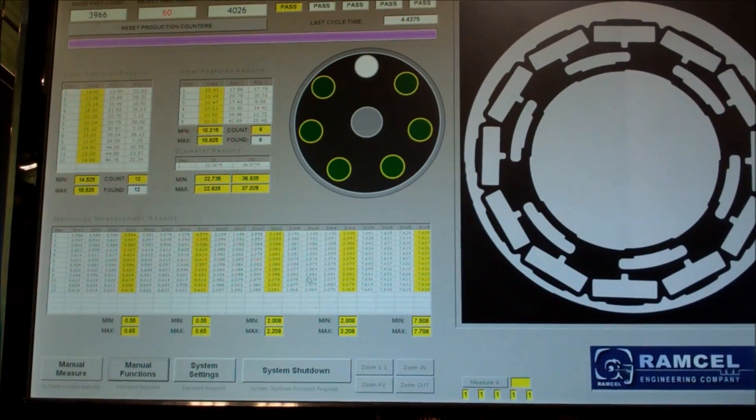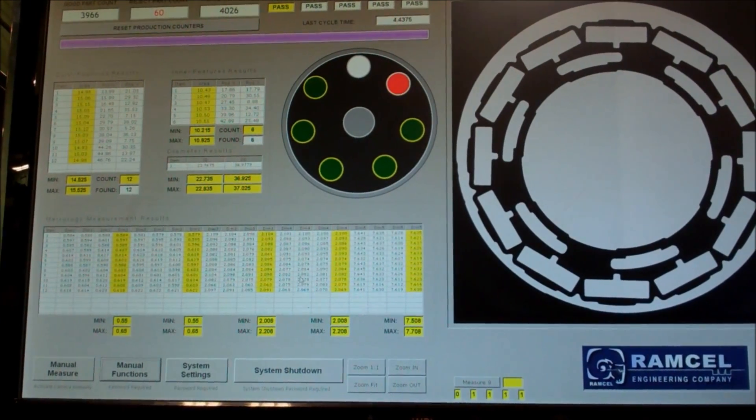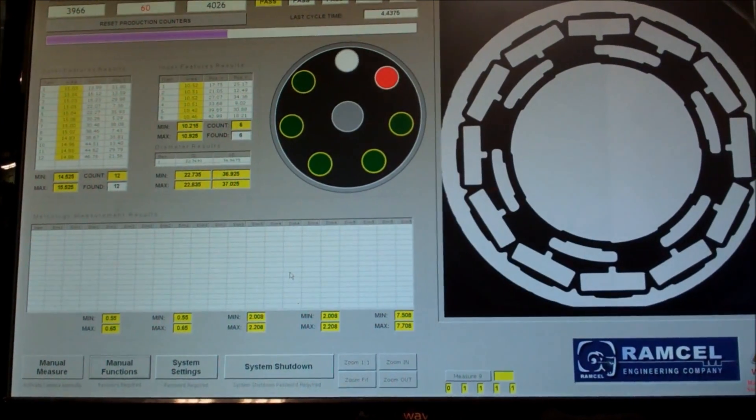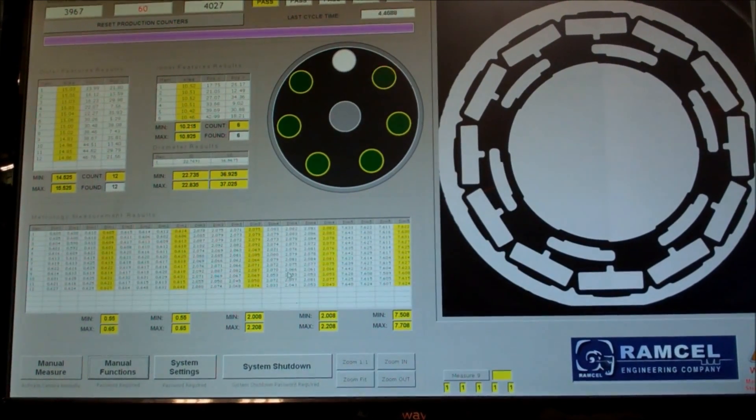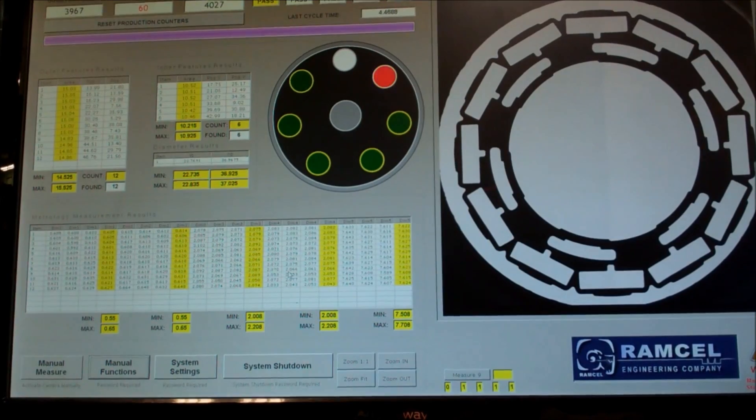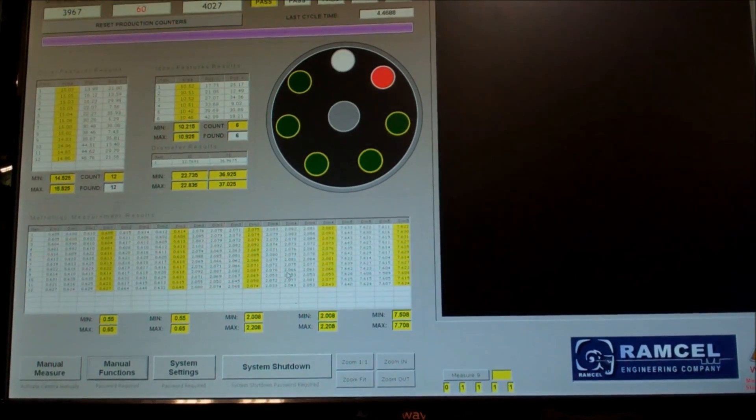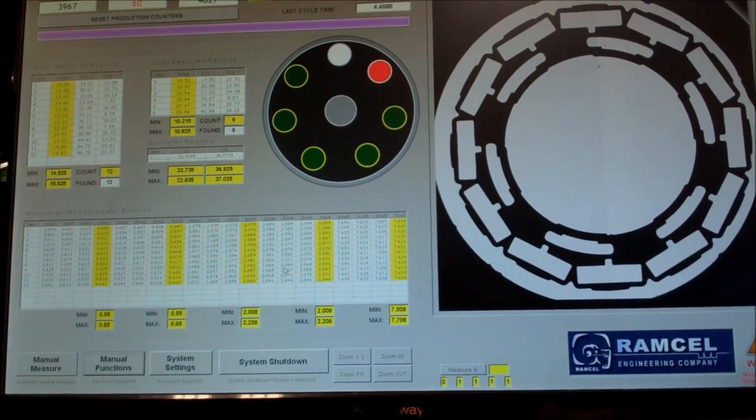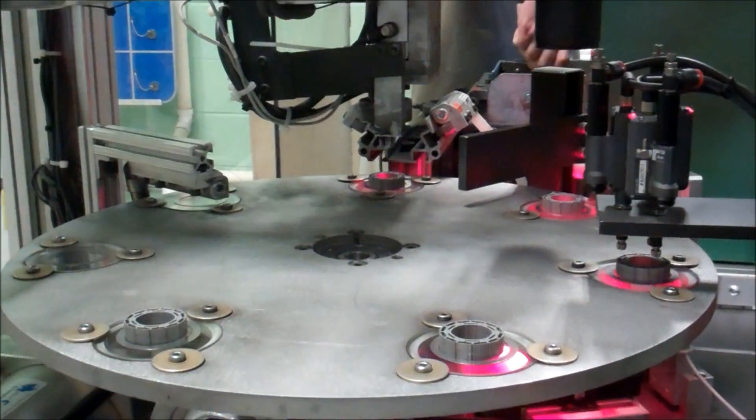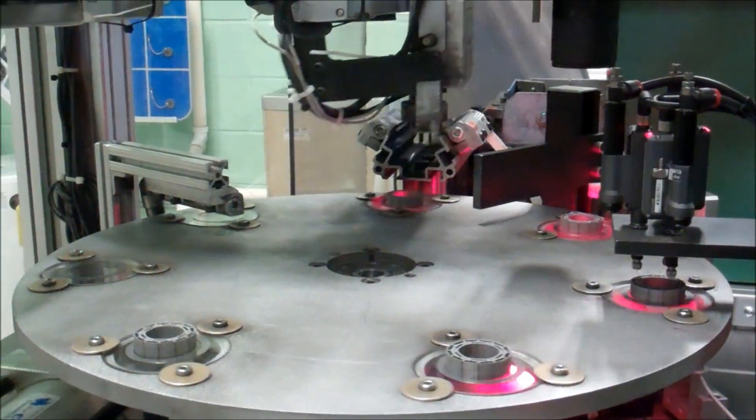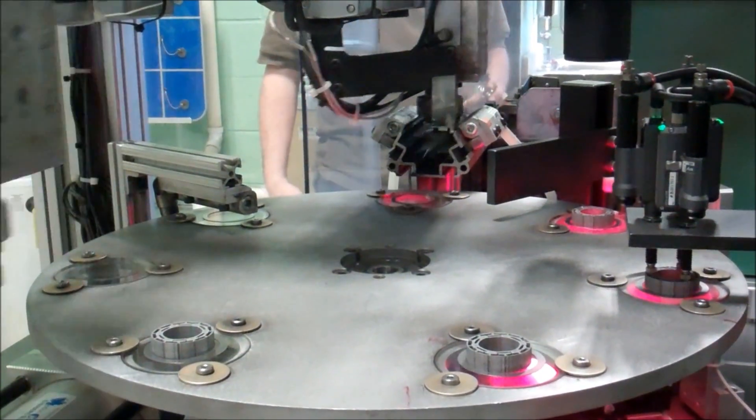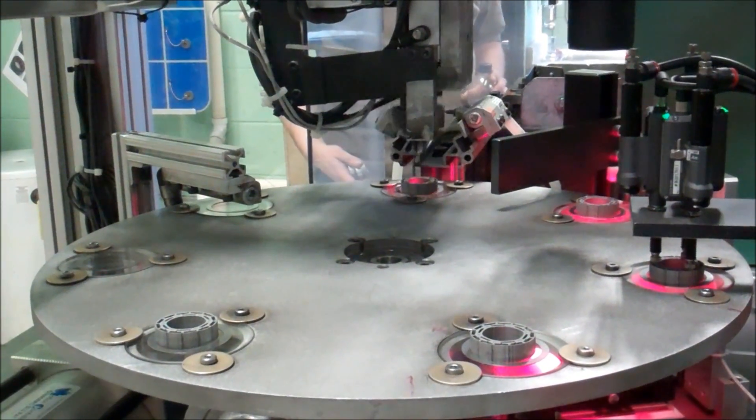The custom designed user interface details in real time the inspection data, tracking and storing the information. Custom software was used to incorporate all requisite measurement tools in the vision inspection.